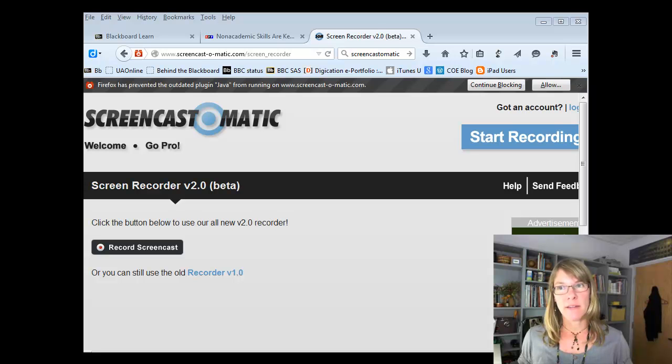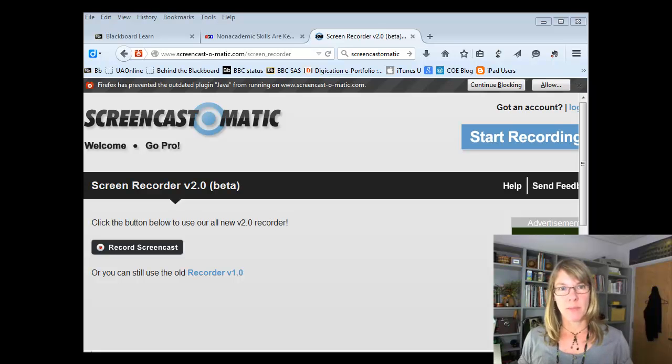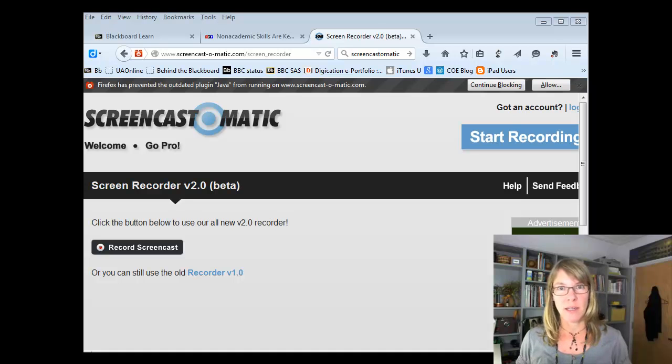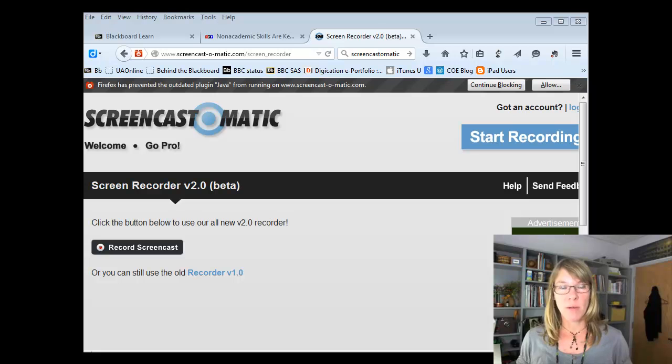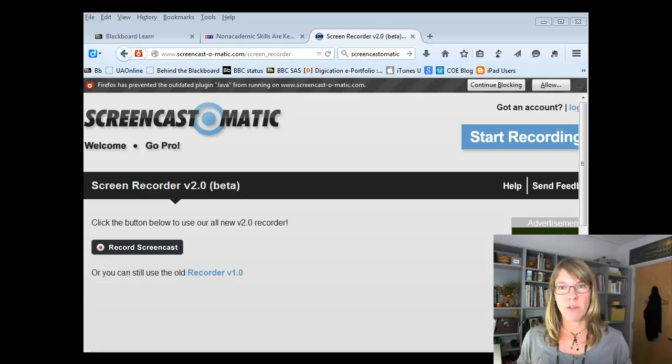It has a lot of variety of ways you can use it. You could simply record your voice with PowerPoint slides, or you can record how to do something in a particular software program, or how to fill out something online. So I'm going to walk you through a quick overview.